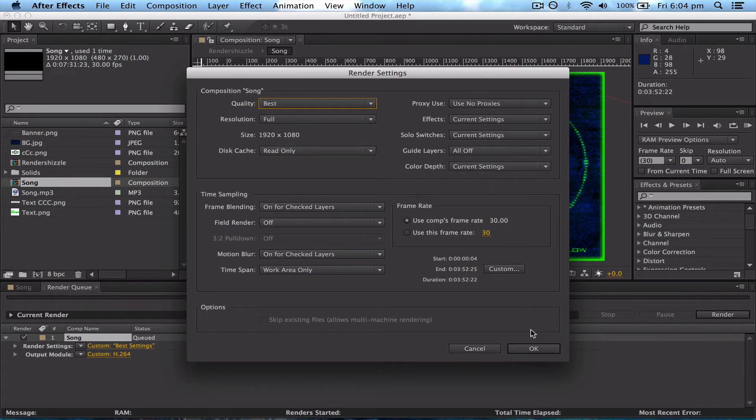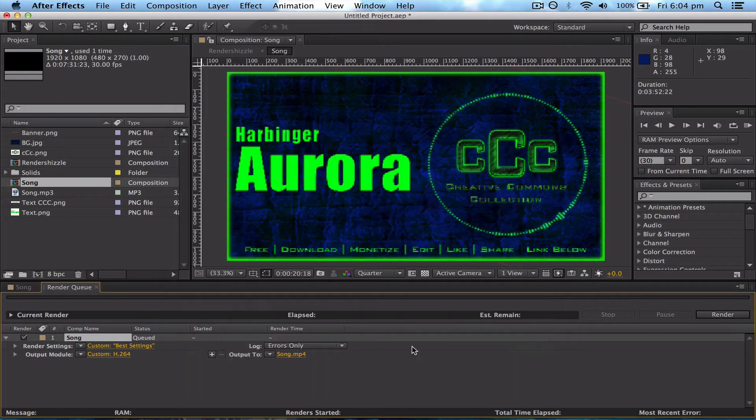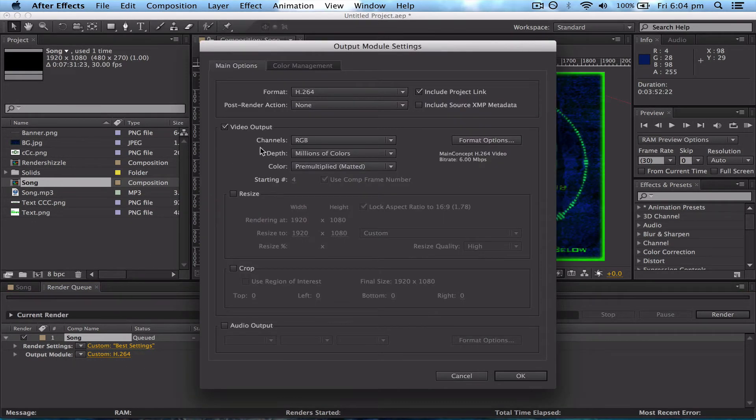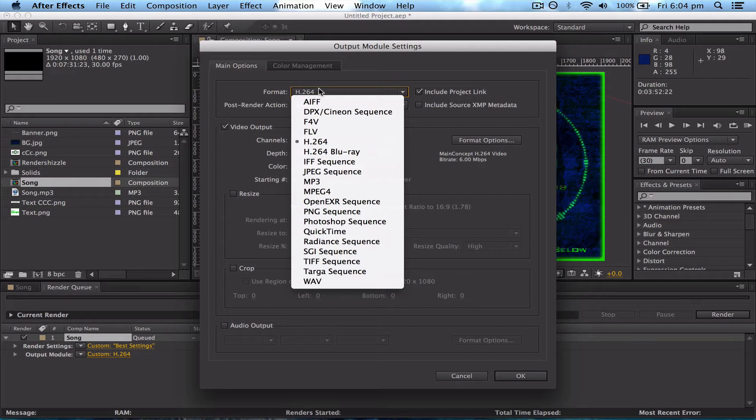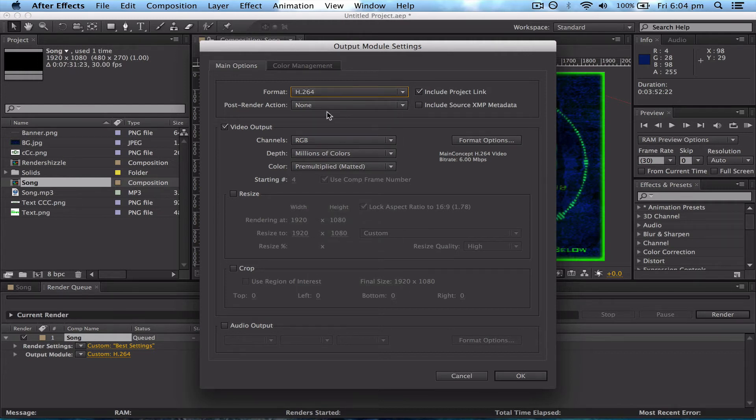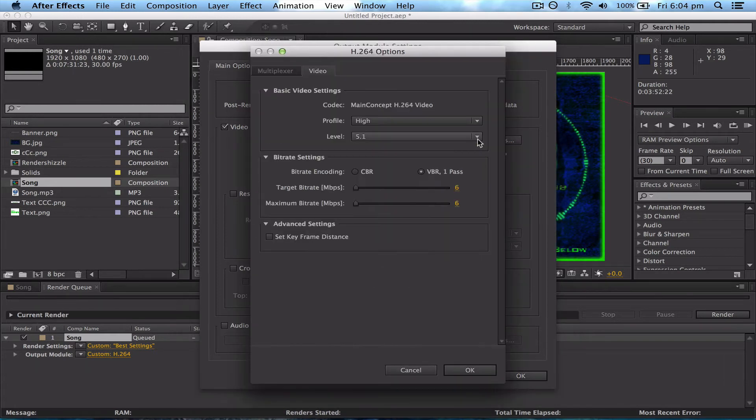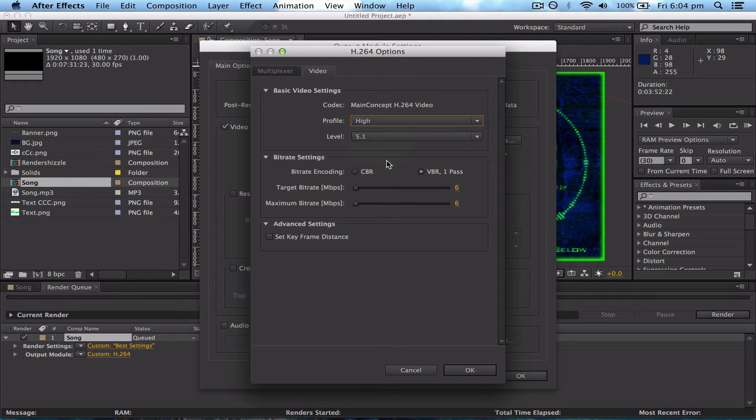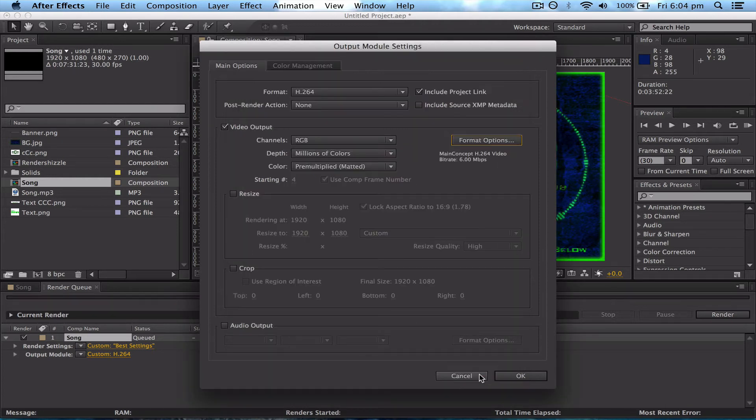Then come to the Output Module, click on this, and you'll have to change the format to H.264. This is so you get good sized files that aren't stupidly large, not bigger than you need. On Video Output, check the Format Options and make sure that these are the same as this shows here. Click OK.